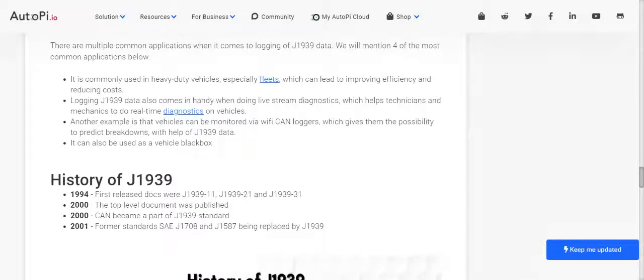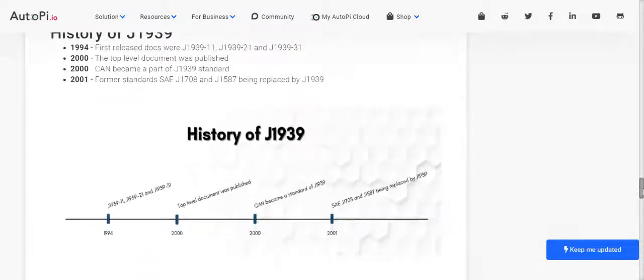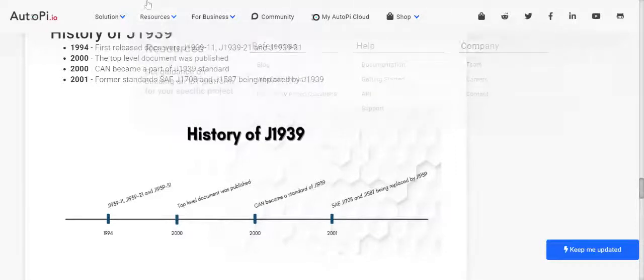This is the history of J1939 starting from 1994, 2000, and 2001. You can see the roadmap of this history here. Thanks for watching.